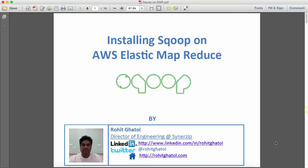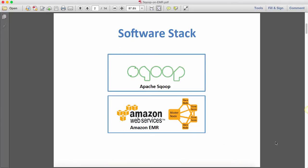Hello everyone, my name is Rohit and today we'll be looking at how to install Sqoop on AWS Elastic MapReduce. What we're going to do is take the Amazon EMR instance and try to install Sqoop on it and make Sqoop import from a MySQL database before we can do any map reduce on the imported data.